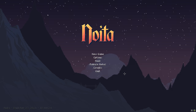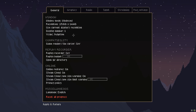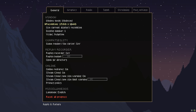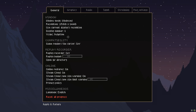You have your basic general settings: window mode with options for windowed, fullscreen windowed, or fullscreen. You've got your resolution, which you can set to whatever you like or to your display's resolution. You've also got display number, so if you've got two or three monitors you can choose between them. Then you've got your V-sync, and that's about it for this page.